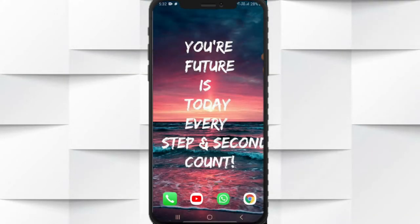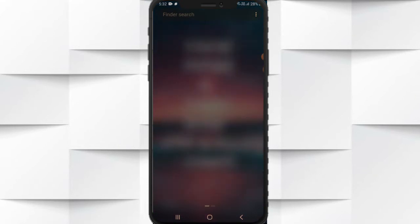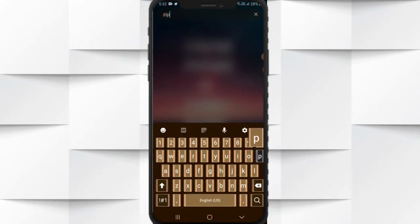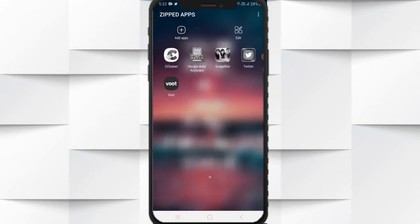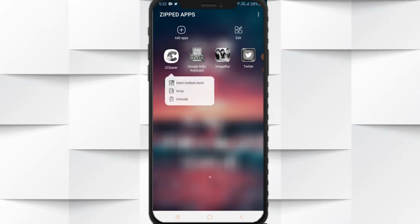Firstly, you have to search for the zip apps folder. Now press the application. You can see here are three options: unzip the file or uninstall. We click on unzip.